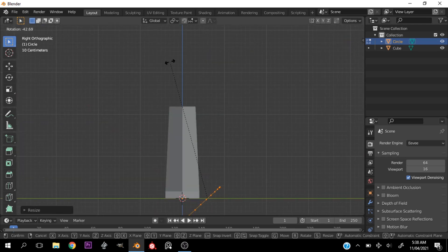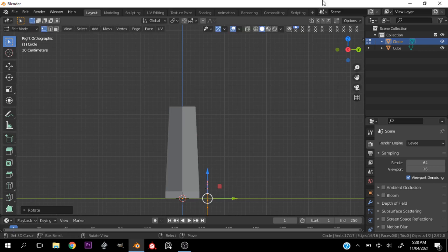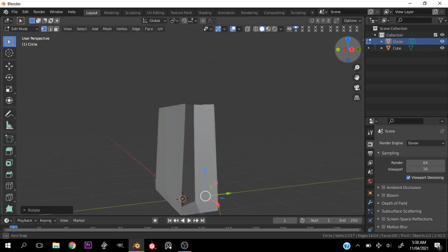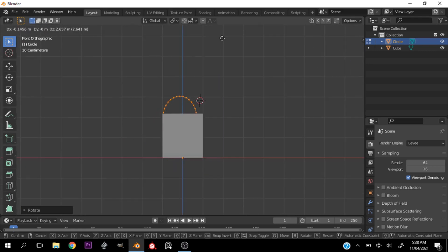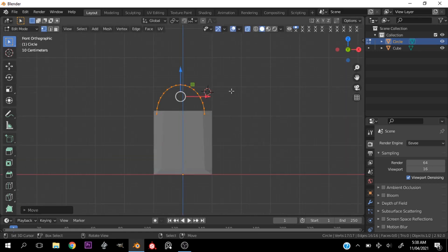So just play around with the position of the circle and try to get it to the places you want.